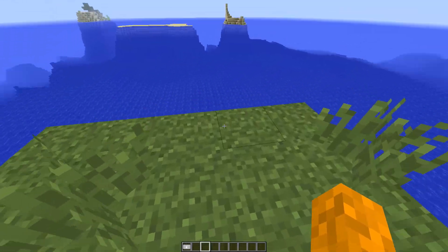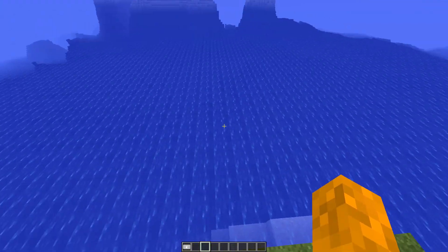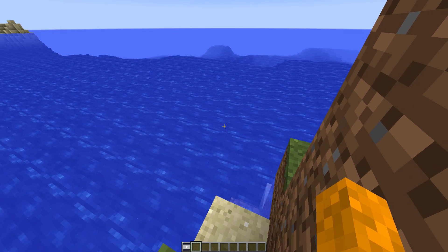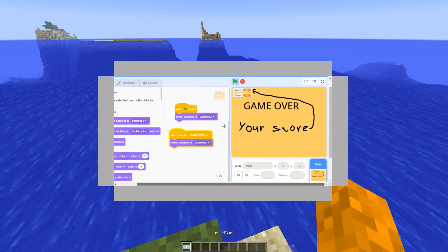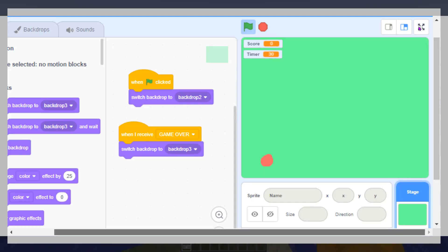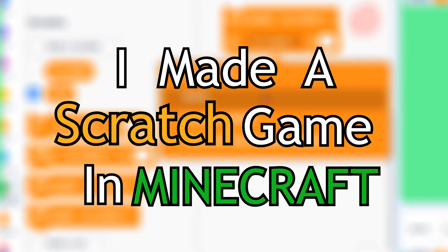Imagine just chilling in Minecraft, taking a walk, taking a swim, you pull out the mindpad, you click play and start playing an aim lab knockoff.